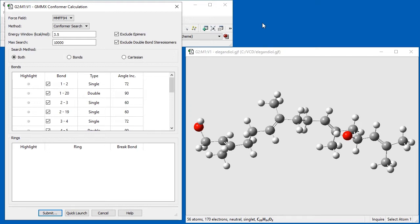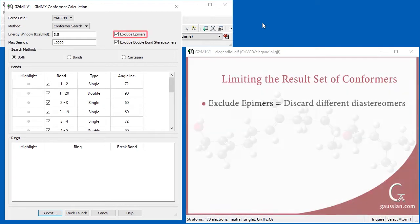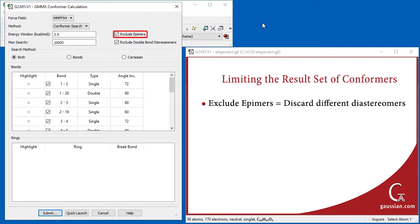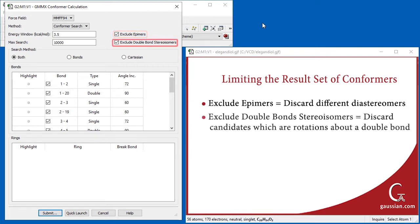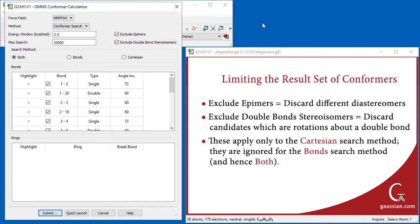We also keep Exclude epimers and Exclude double bond stereoisomers checked. Exclude epimers says to discard candidate structures which are a different diastereomer than the current structure. Exclude double bond stereoisomers says to discard ones that correspond to bond rotations about double bonds. Note that these two items apply only to the Cartesian search method, which we consider next.